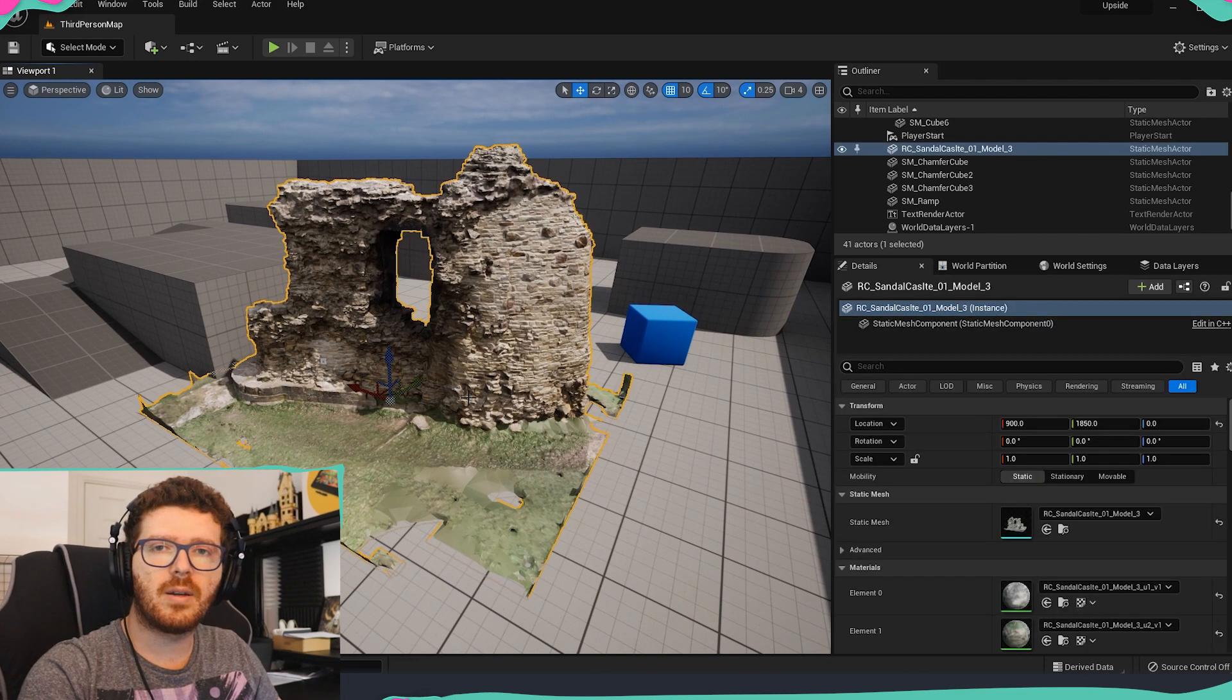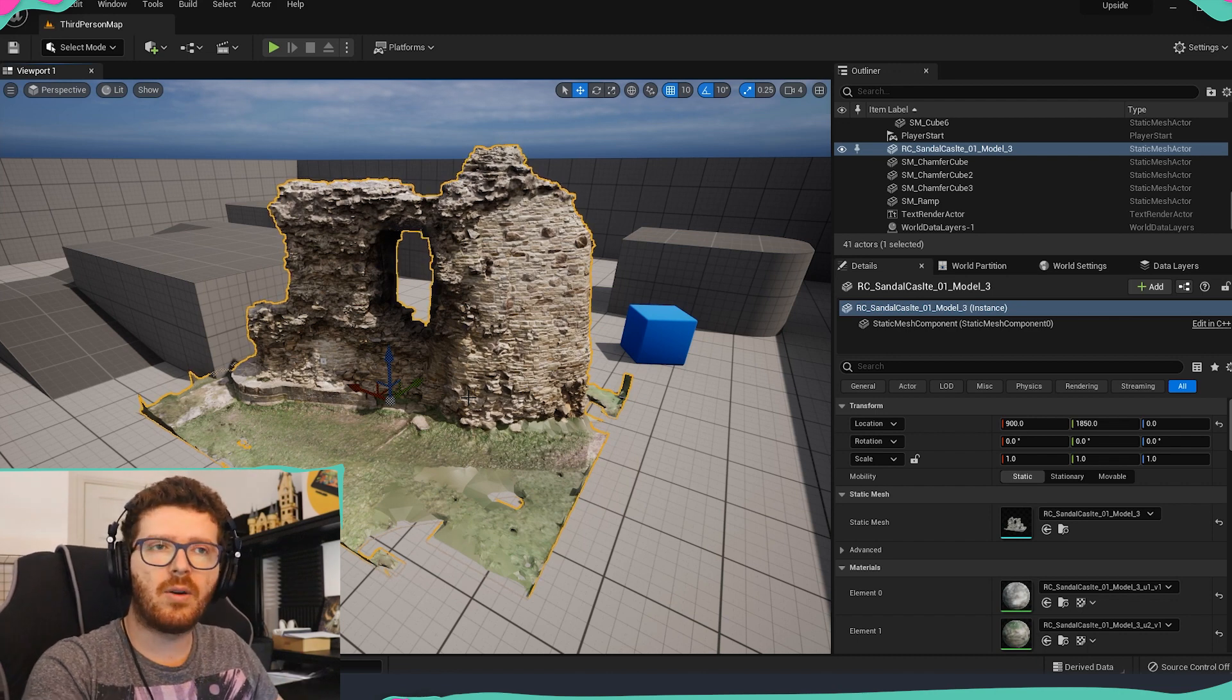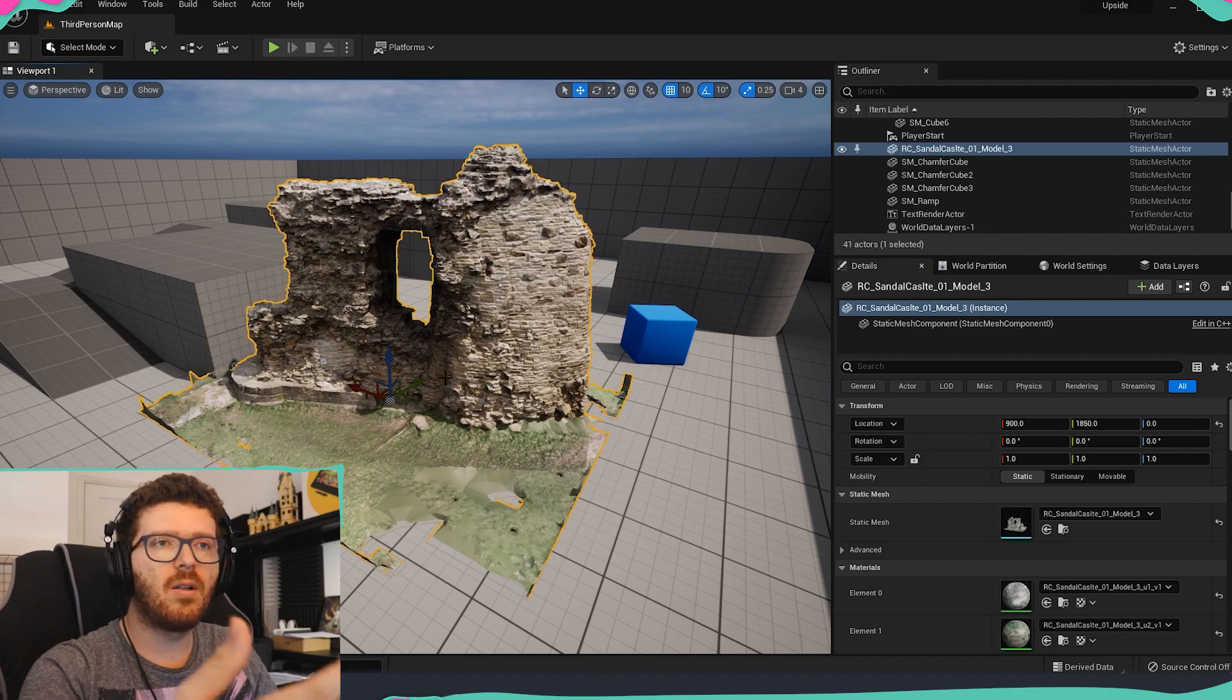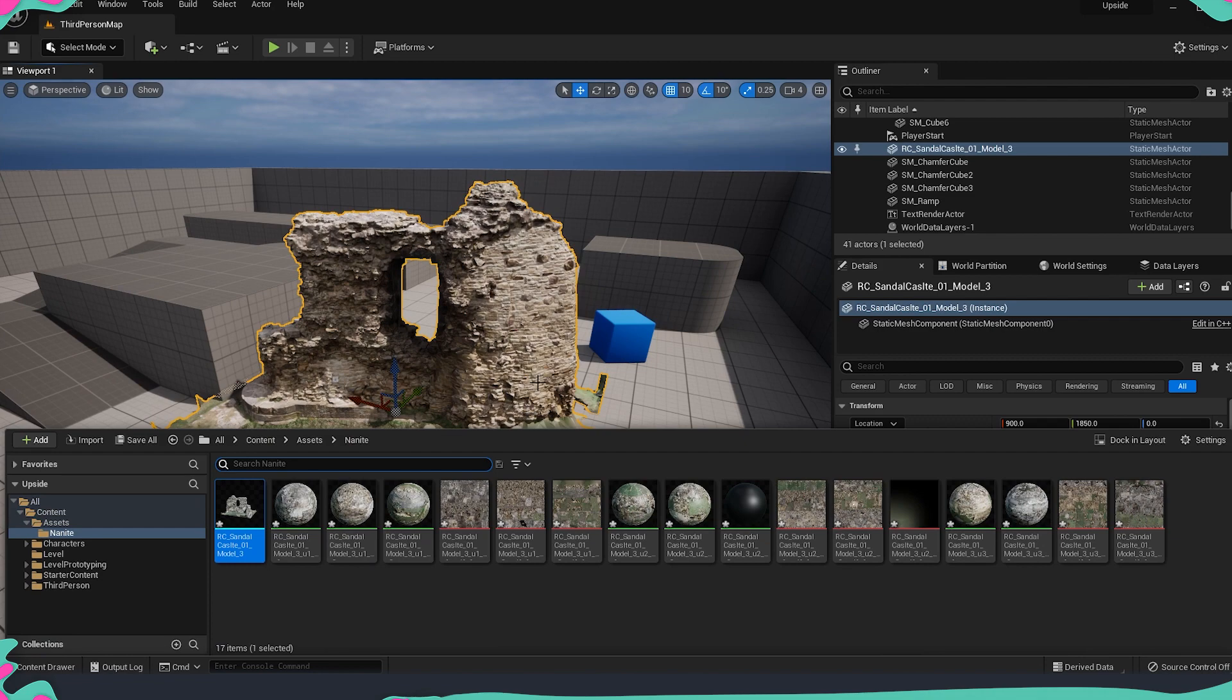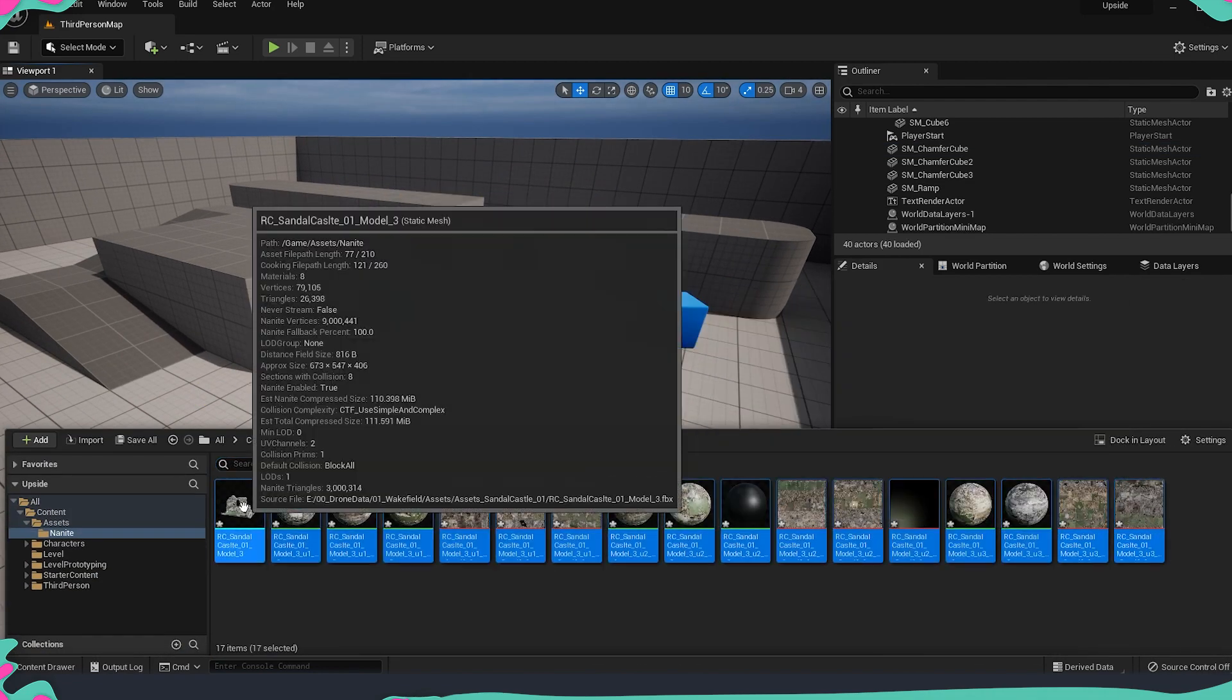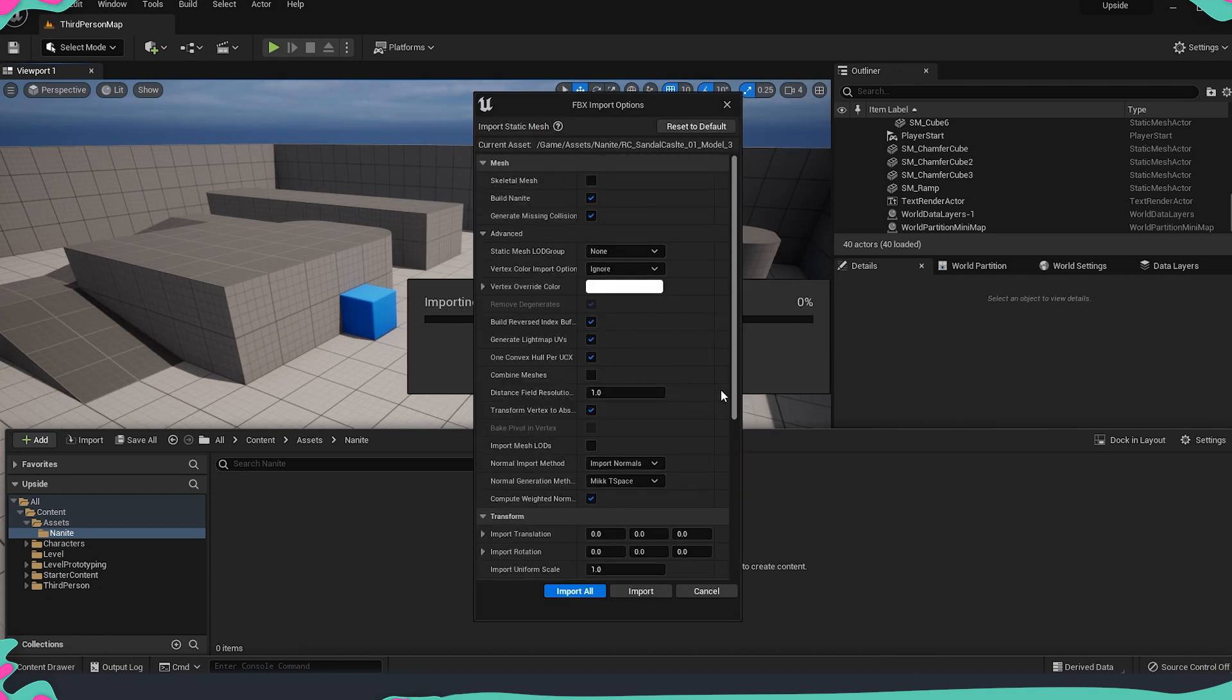Another very important part when creating and building Nanite meshes is to have the correct scale. Because when the Nanite data is being built and created it takes into account how big exactly and what is the scale of the object. If I import exactly the same asset, I will show you now. If I import exactly the same asset but with a much smaller scale. So I'm just going to delete everything here and I'm going to repeat the same thing like before. I'm just going to import the asset but this time from the Import Uniform Scale I'm just going to reduce it and make it a lot smaller.